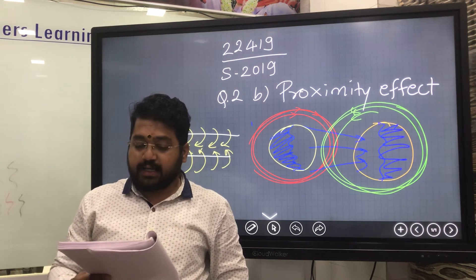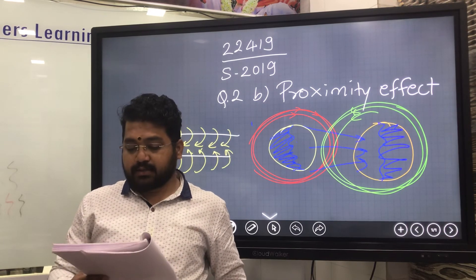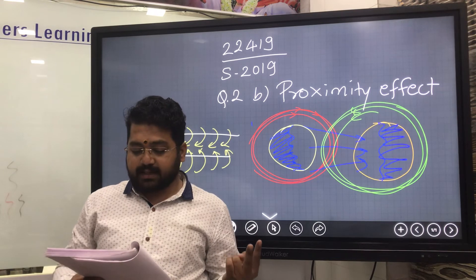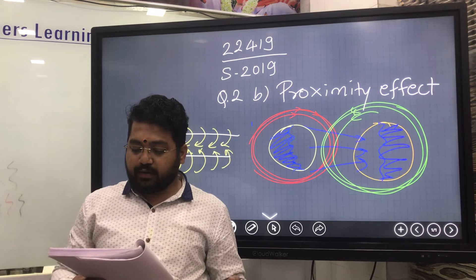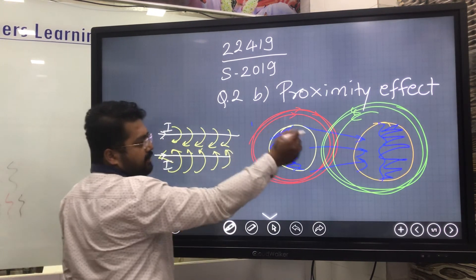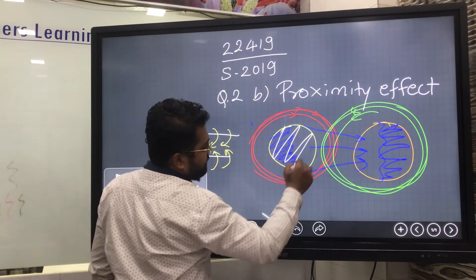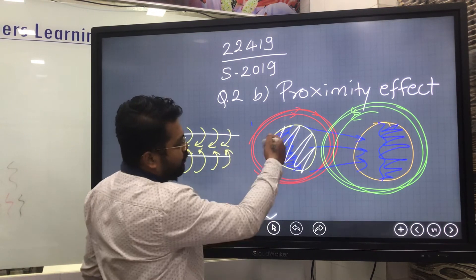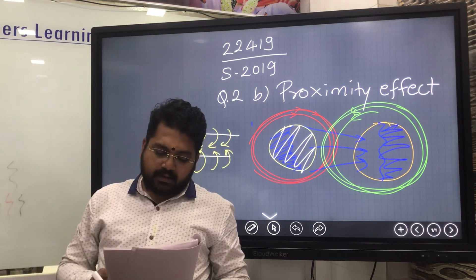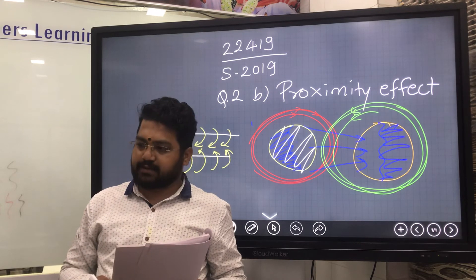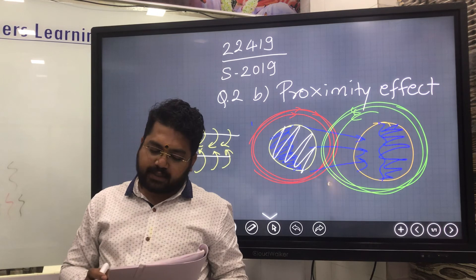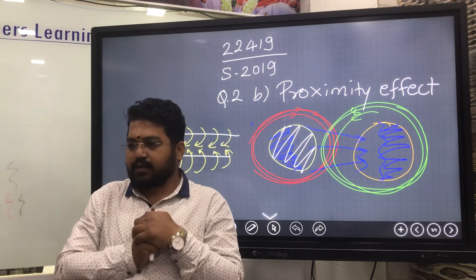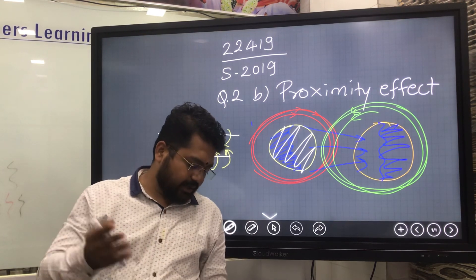Due to this superimposition of magnetic field on the conductor, the current in each conductor is redistributed. This is known as proximity effect. Now the disadvantages: first, current in each conductor is redistributed non-uniformly. Second, current is not uniformly distributed through the cross section of the conductor. Due to this, the cross section of the conductor is not fully utilized, therefore the effective area of the conductor reduces, so its resistance increases.